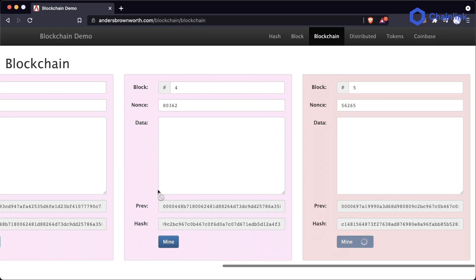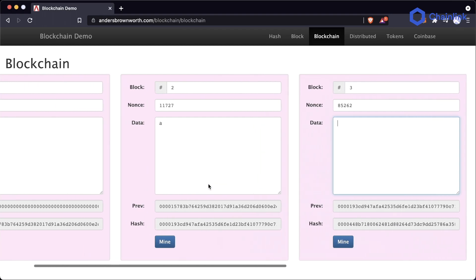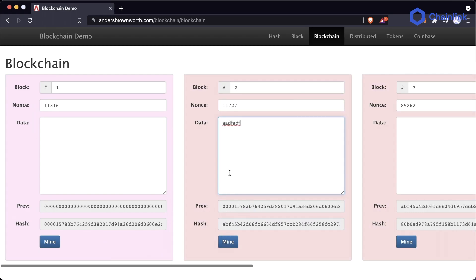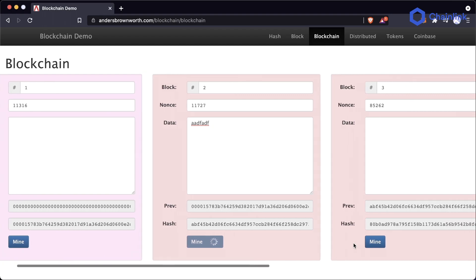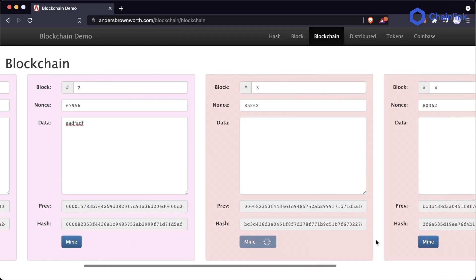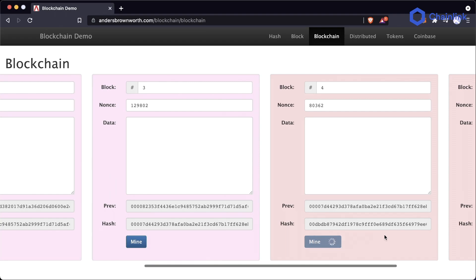This makes sense — we have this blockchain and it's really hard to change something in the past. But if we do, we can just go ahead and re-mine it. Now if I'm the one who controls the blockchain and I want to change something in the past, all I have to do is change the data and then mine each one of these. Obviously it's going to be very computationally expensive, but it's something I can do if I'm the one who owns the blockchain.